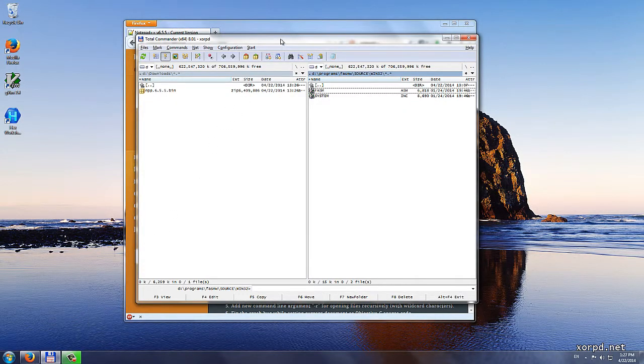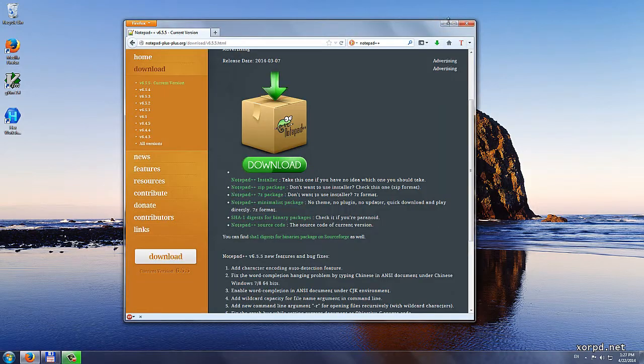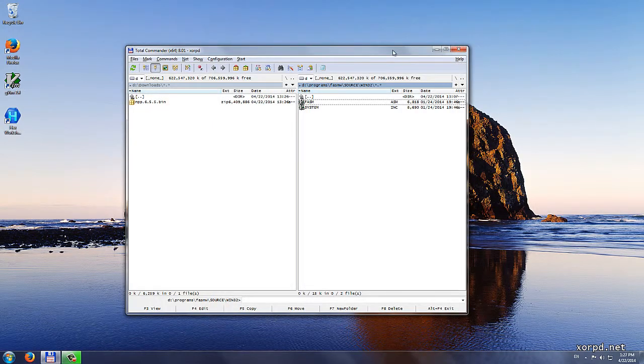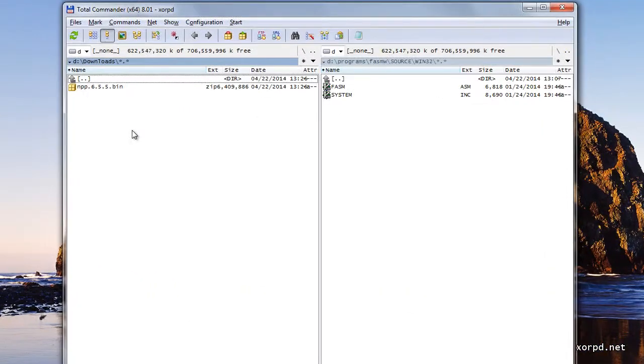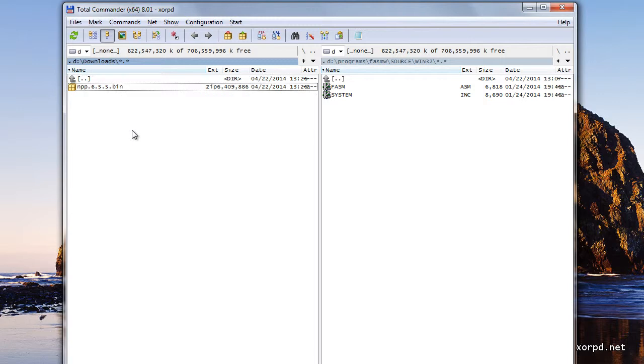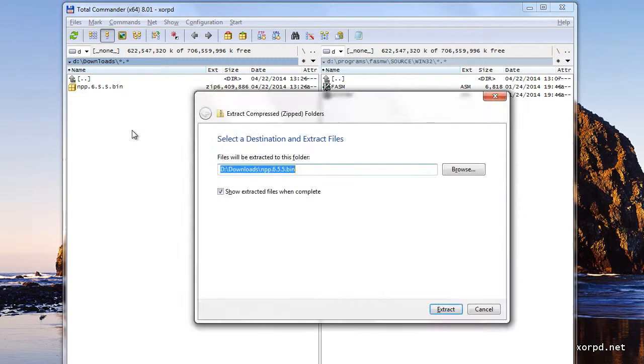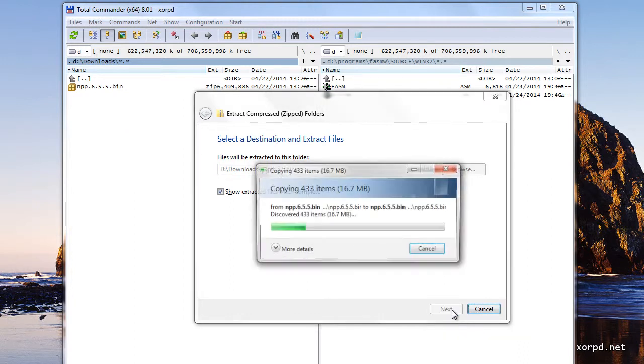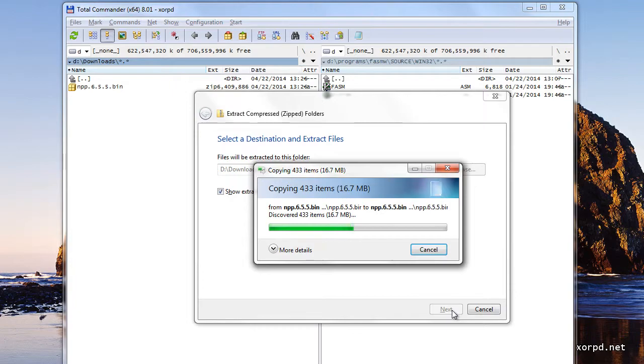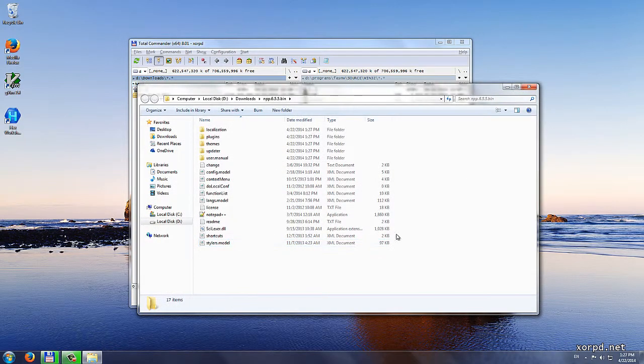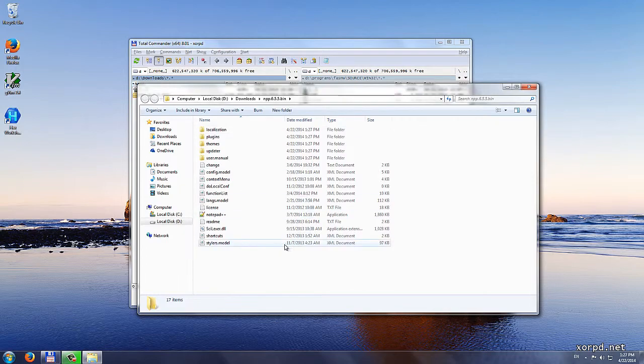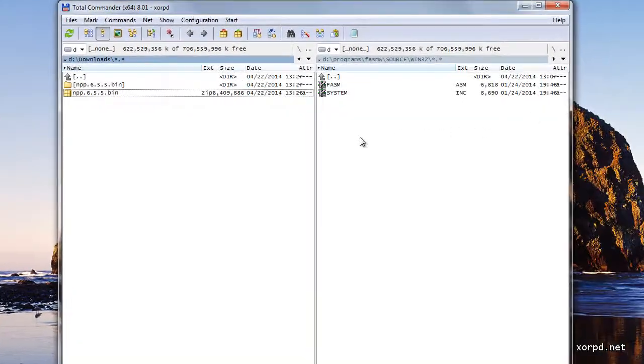I go back to total commander and at this point I can close the browser. This is what I got. A zip file. Now, I have to extract it. Right click on this file, followed by extract all. Then I just click on extract. I wait a few seconds and then I get the extracted folder, which is here.